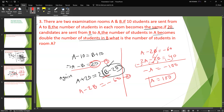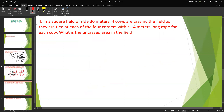Next problem: A square field of side 30 meters has four cows grazing, each tied at the four corners with a 40-meter long rope. What is the ungrazed area of the field?